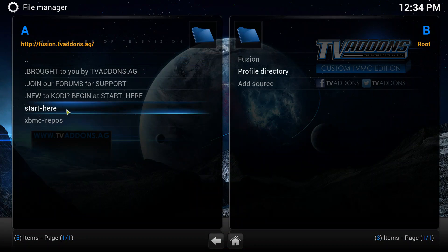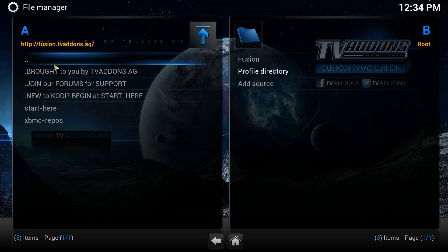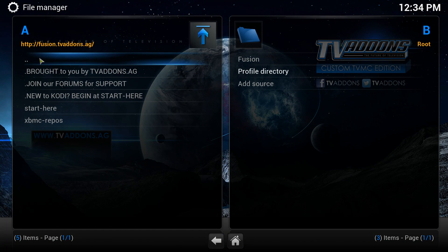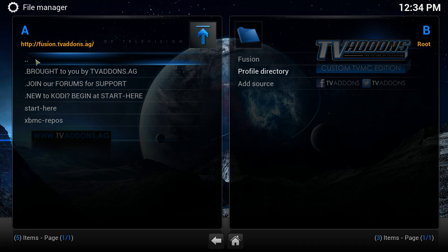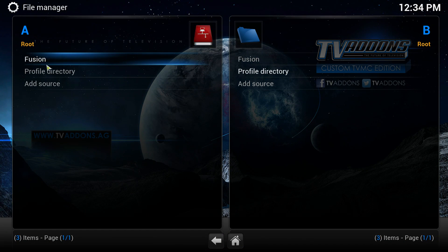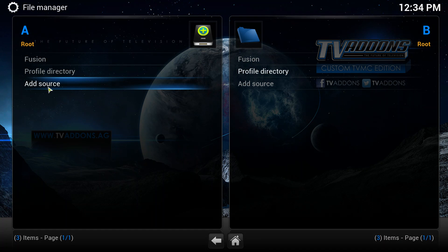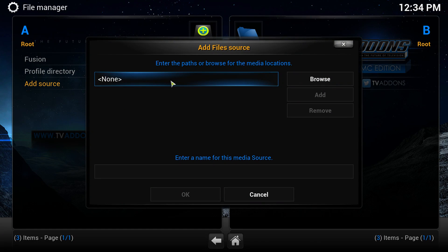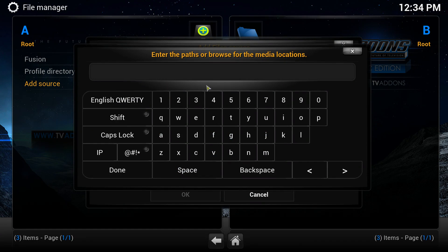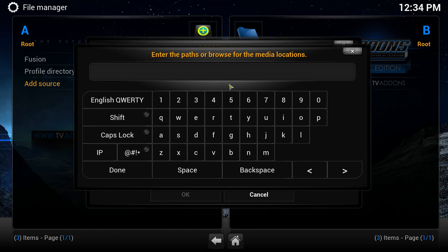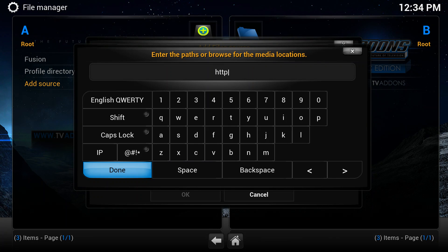If this comes up, just keep clicking the top bit to go back until you get to add source. Double click add source again.